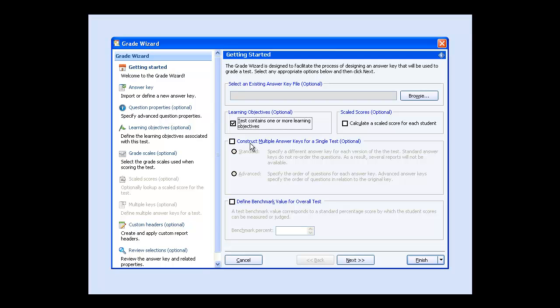For this test, we'll assign a benchmark or proficiency level that we want students to achieve. We'll type 70 in the benchmark percent box.